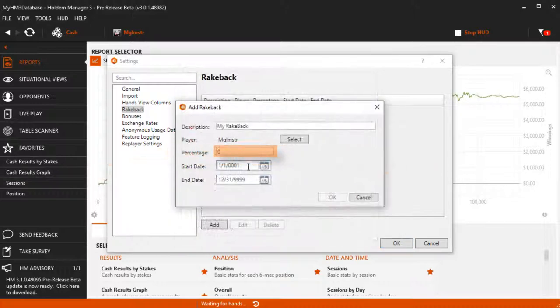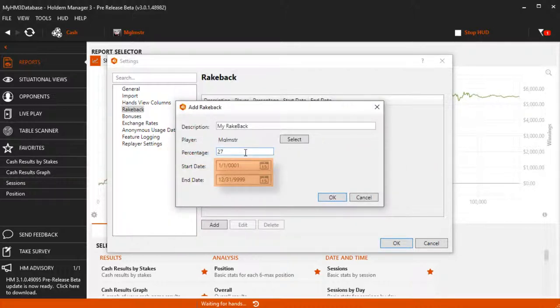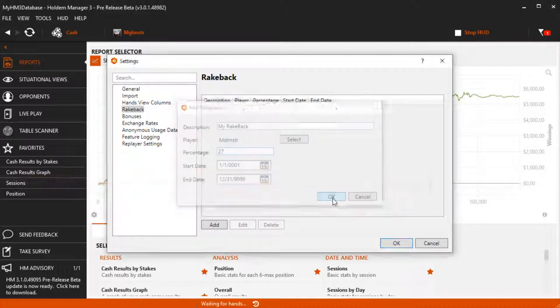Set a rakeback percent, then use Start and End dates to adjust when you want the rakeback to take place. Press OK to save your changes.